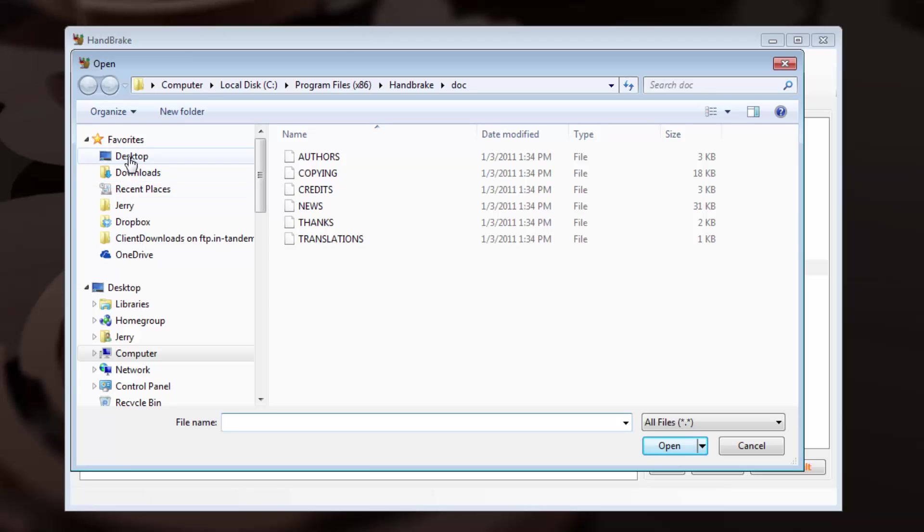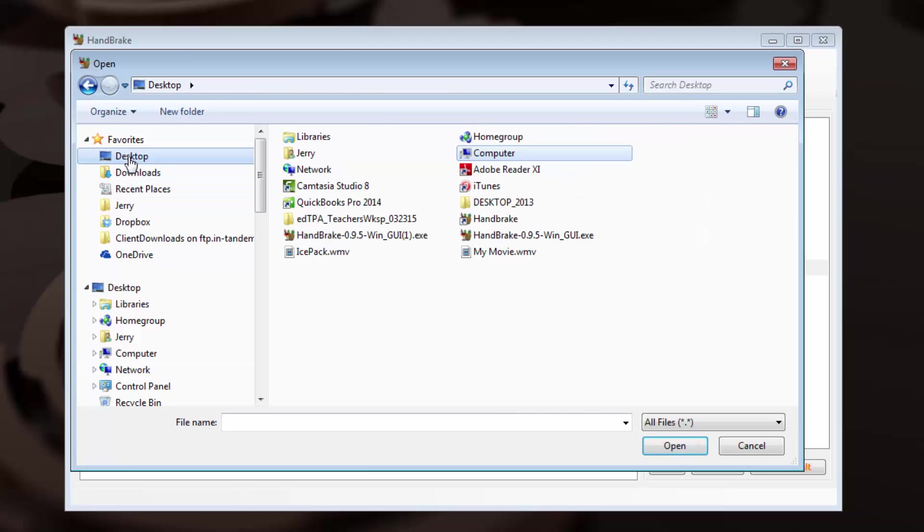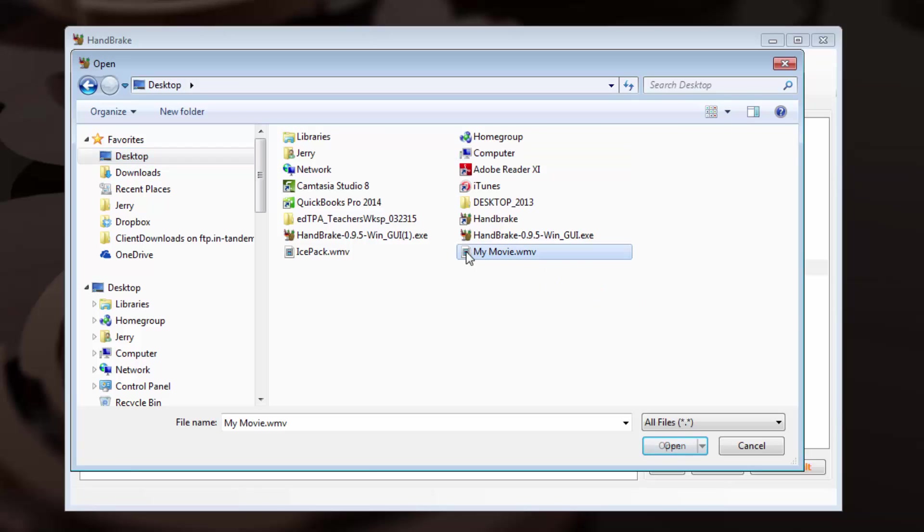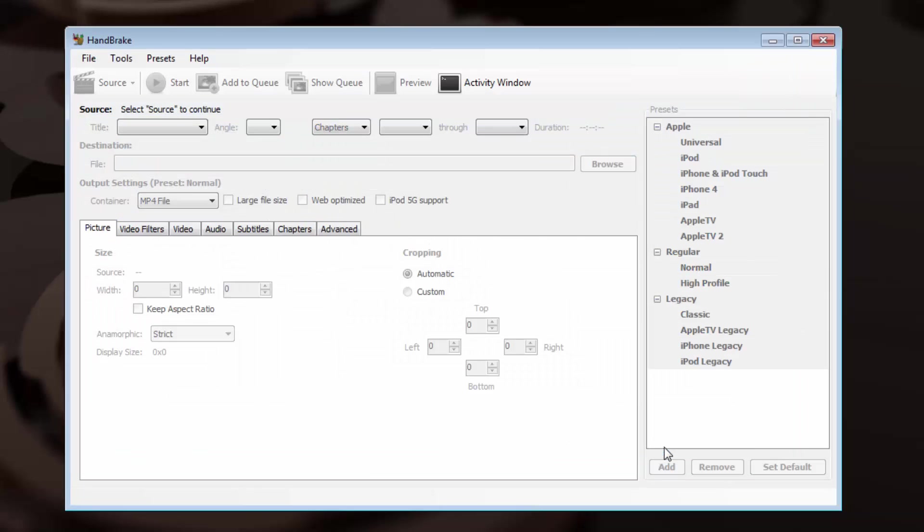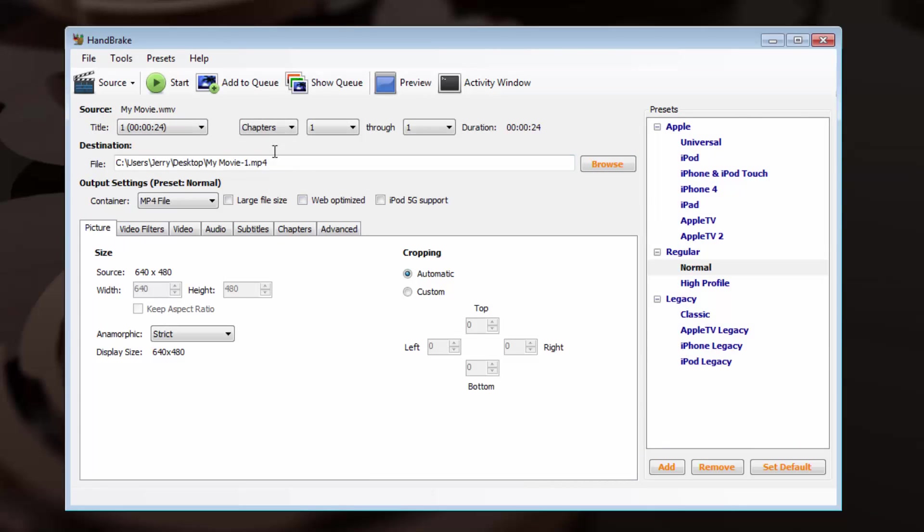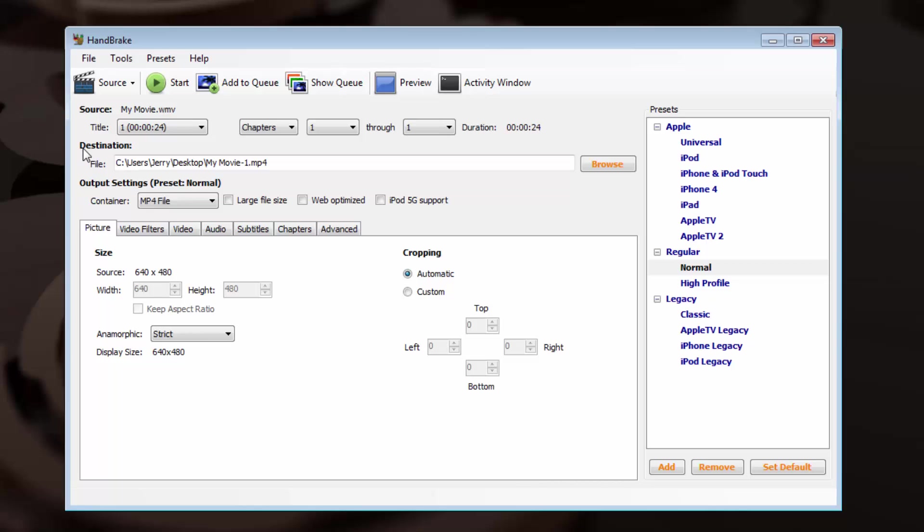I'm going to go ahead and locate a file on my desktop, and I'll just use an example file that I have here. So I've got a file called My Movie. I'm going to hit Open, and that's going to populate into the Source field here. Just below that, the Destination field tells me where the file will go once we are finished compressing. I do want it to go to my desktop so I can find it more easily.